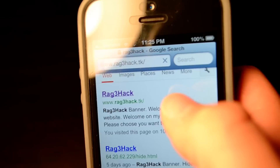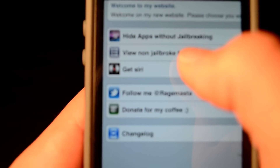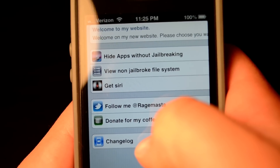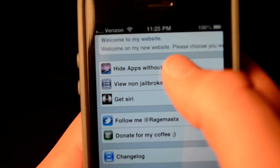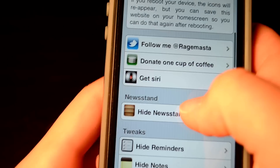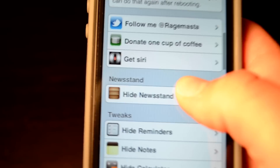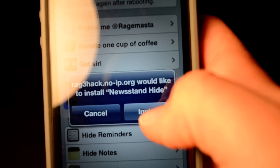You're going to click on the top one. Now you're going to want to zoom in, and you're going to want to click 'hide apps without jailbreaking.' Now as you can see there's a list of all these options, so I'm going to click 'hide Newsstand' and then click install.